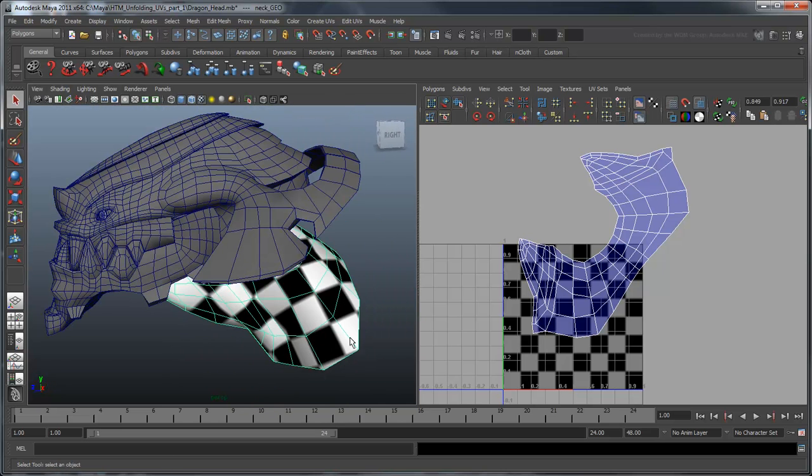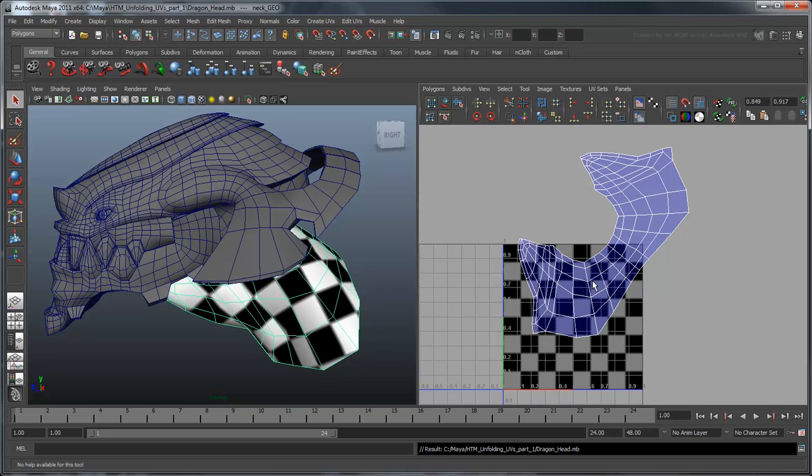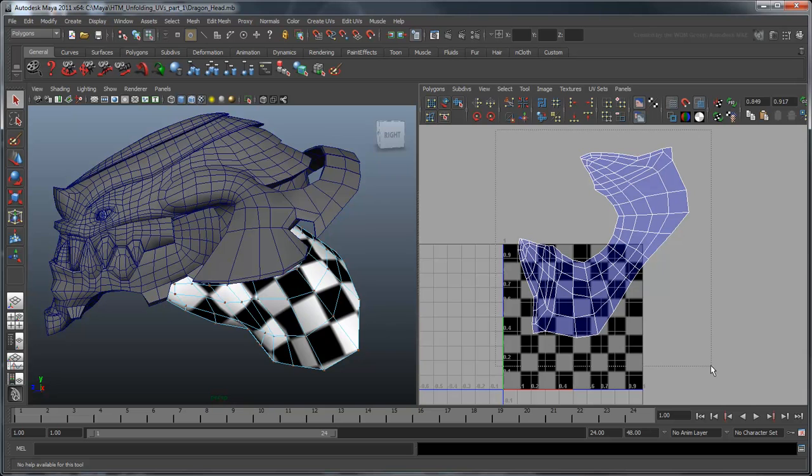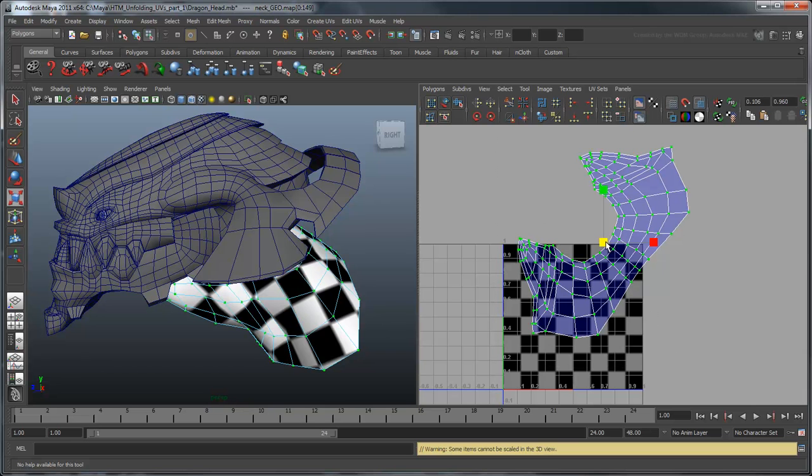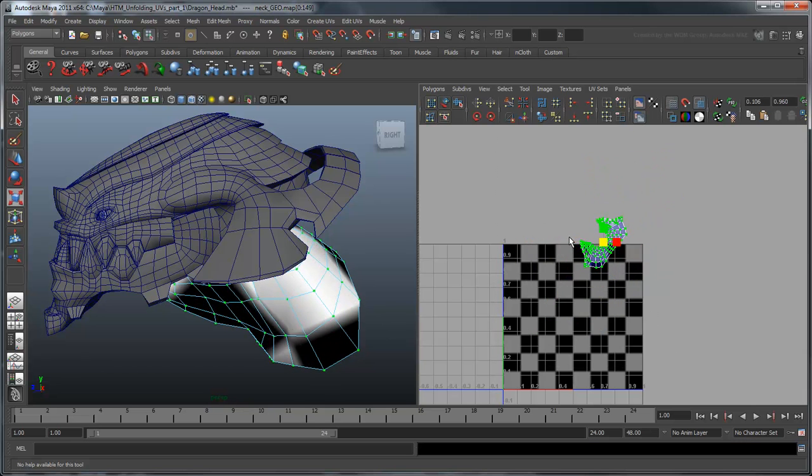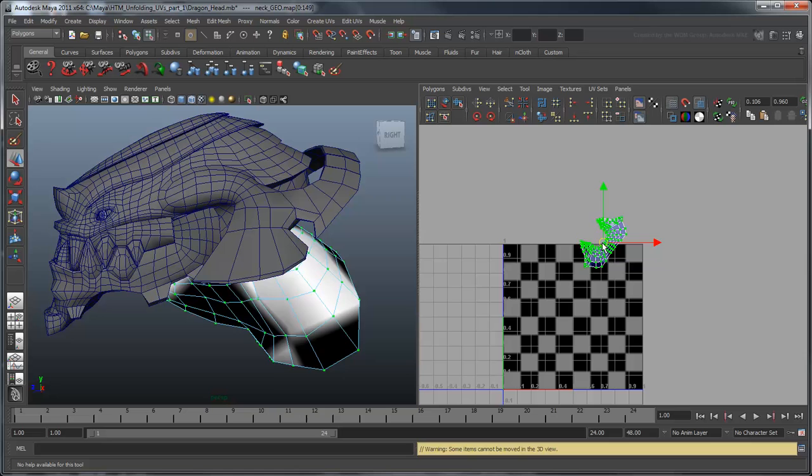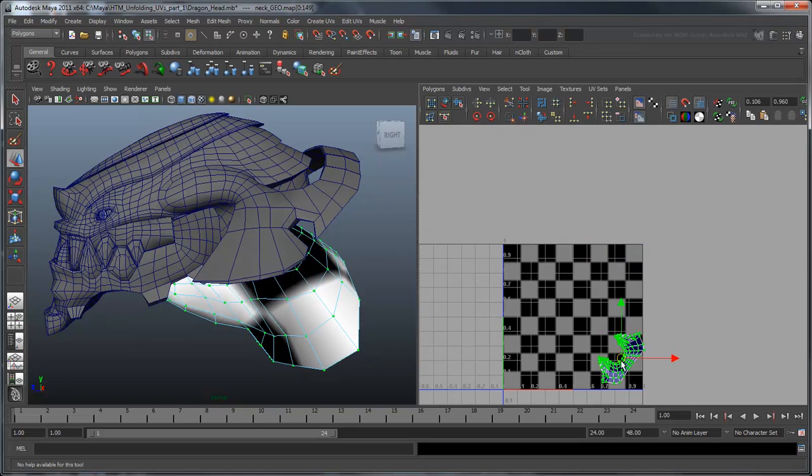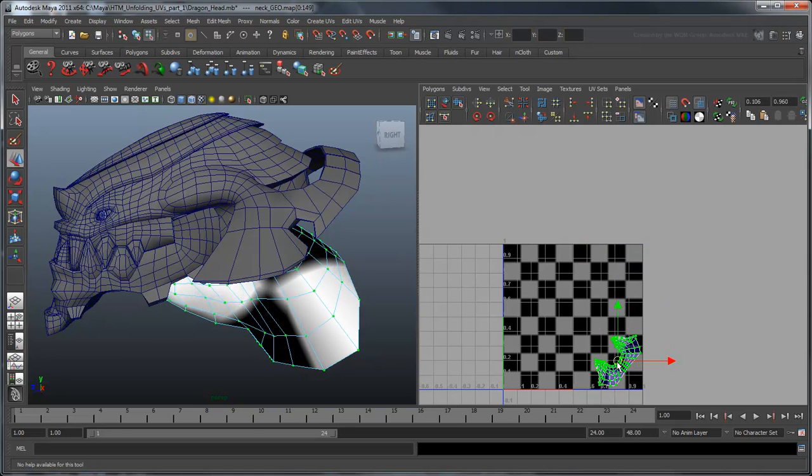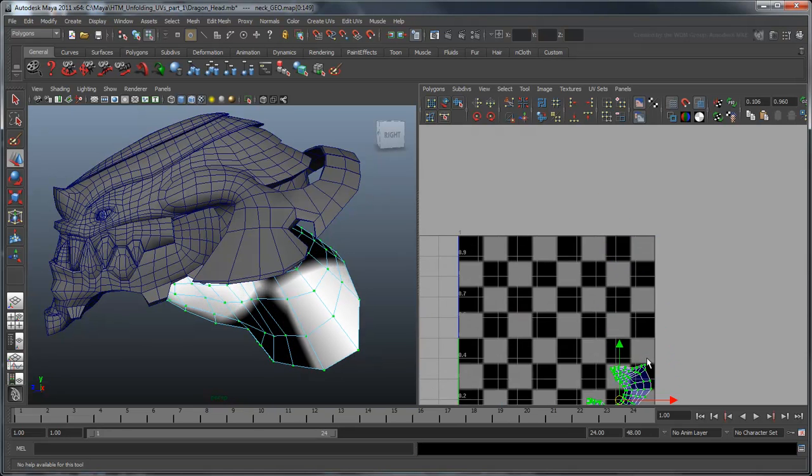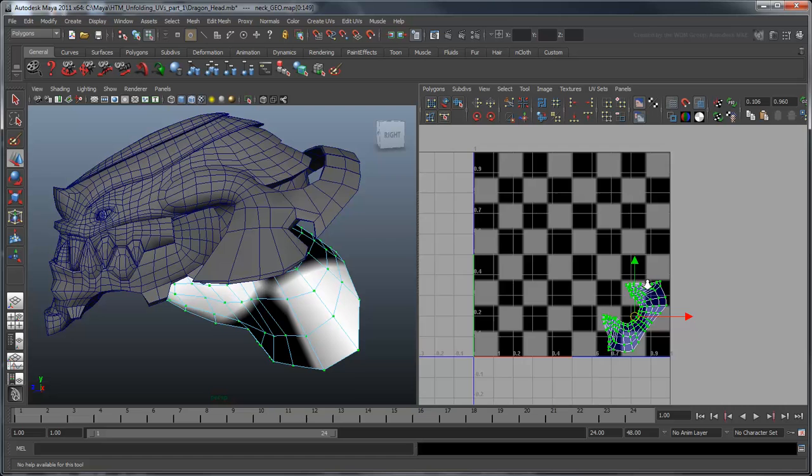Now that we have a properly unfolded UV mesh, we'll need some way to transfer this mesh to our favorite 2D authoring software. First, select all the UVs and scale them to the bottom corner of the UV space. Notice that we're leaving enough space for the rest of the head components which will come later.